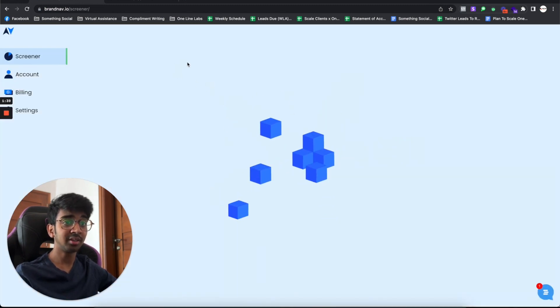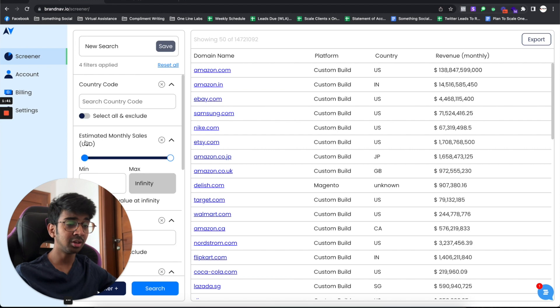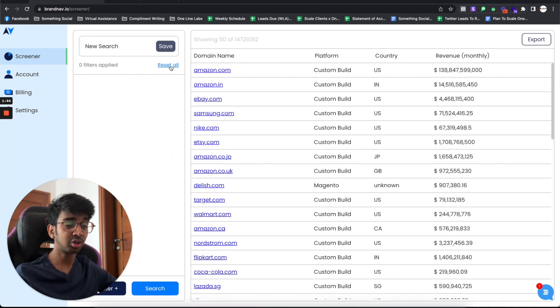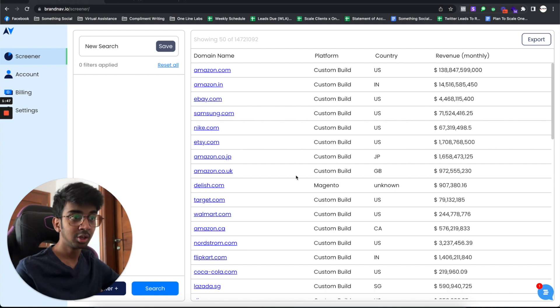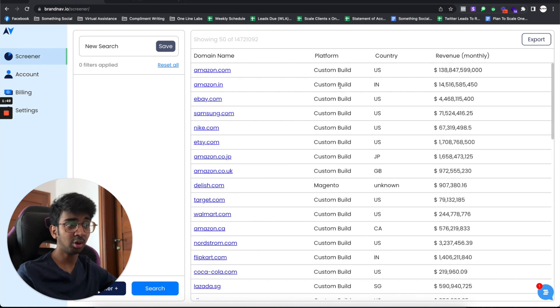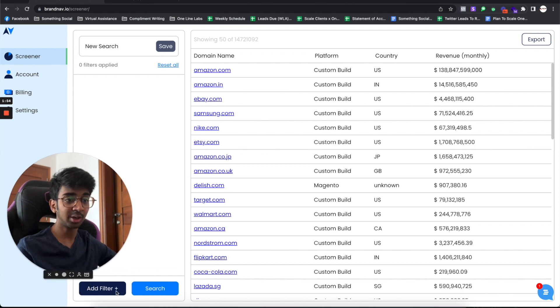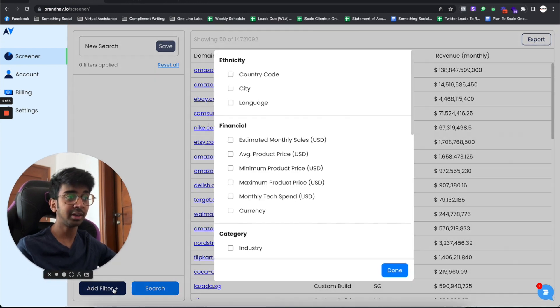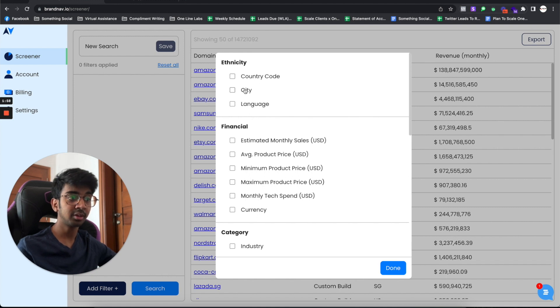As you guys can see, we've got our option of screener. We've got a lot of filters. I'm just going to reset them all so I can take you through everything. We've got all our websites over here. Obviously, these are all custom builds. What you want to do is click on add filter. Under filter, we can see you've got a lot of filters.